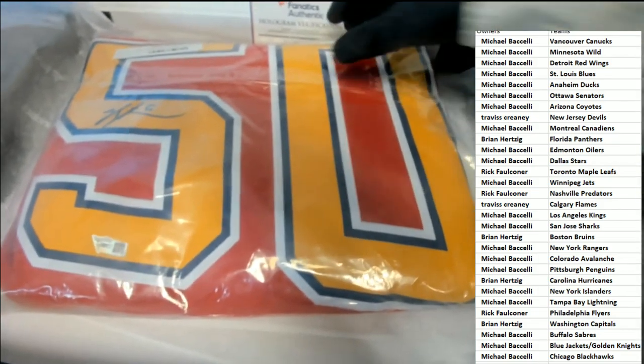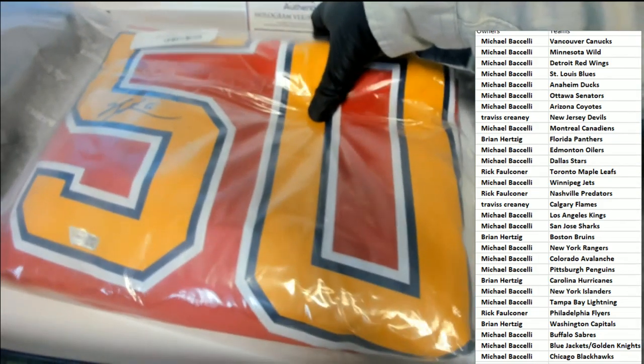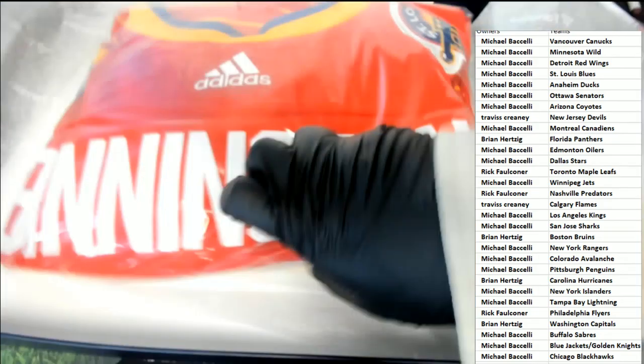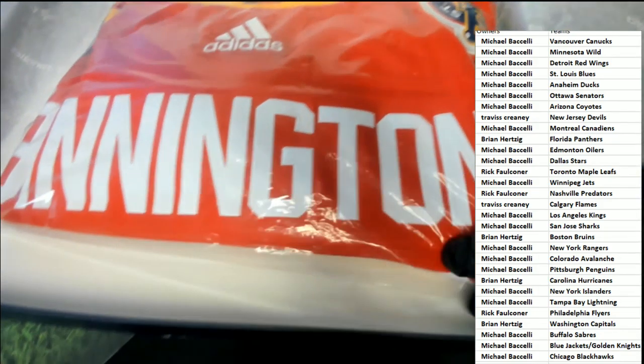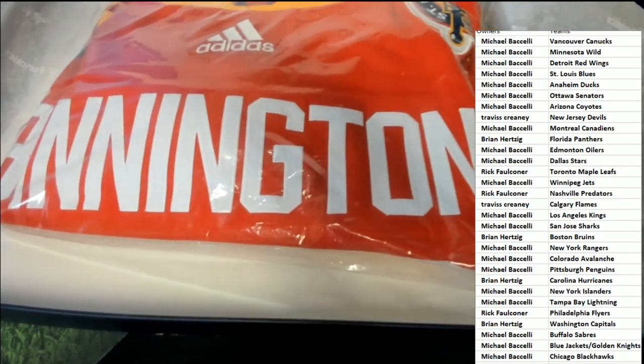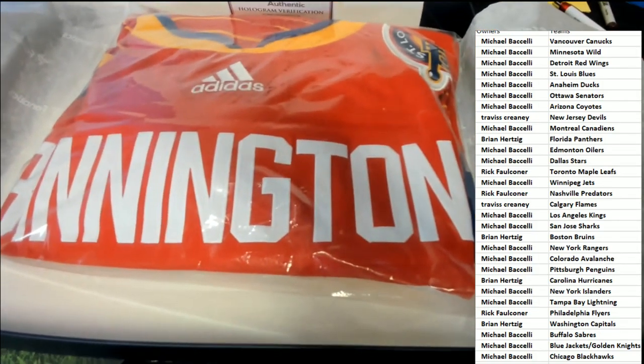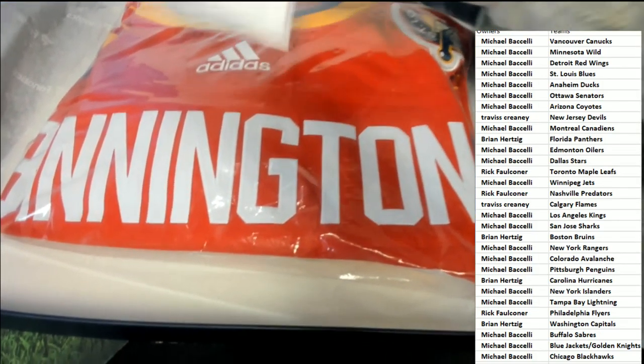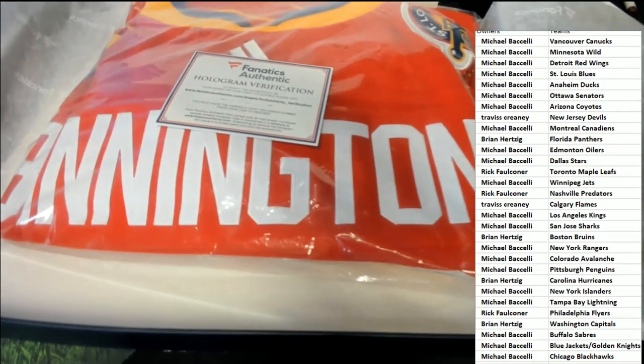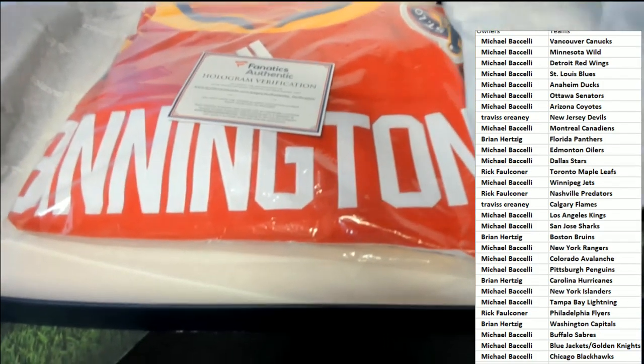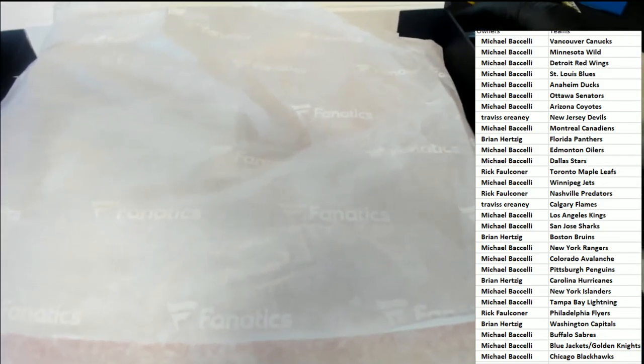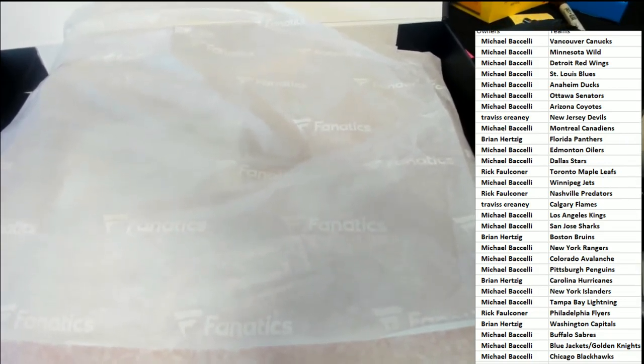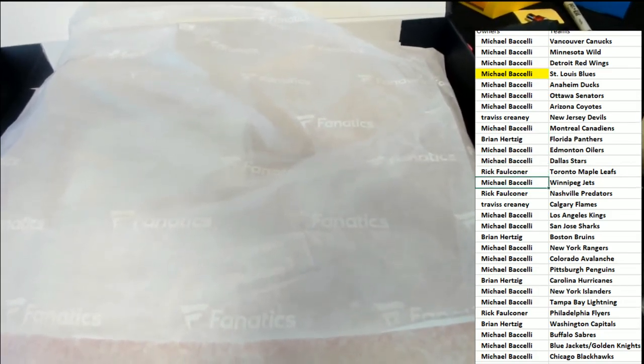That's going to look great in a frame. Adidas Authentic jersey. St. Louis Blues. Michael B., congratulations. And this hockey jersey rip. That is awesome.